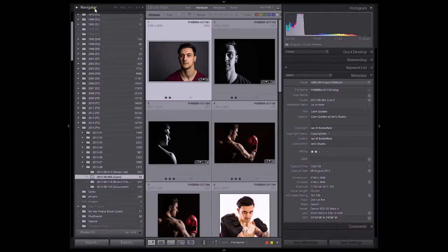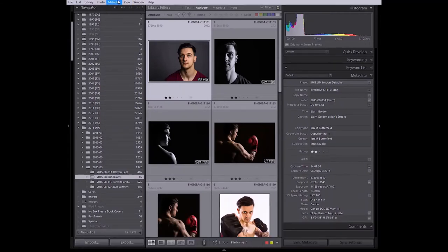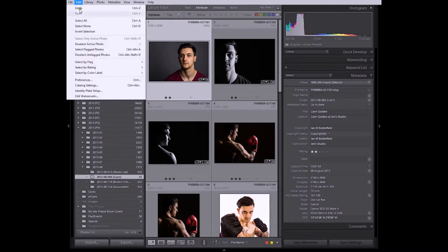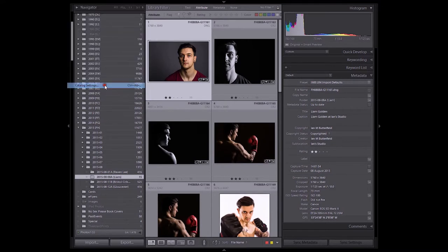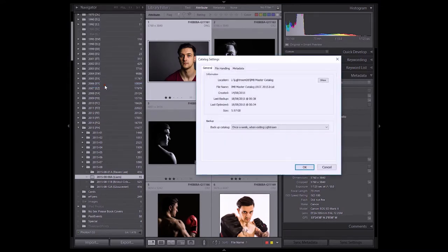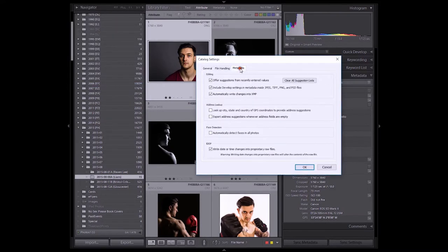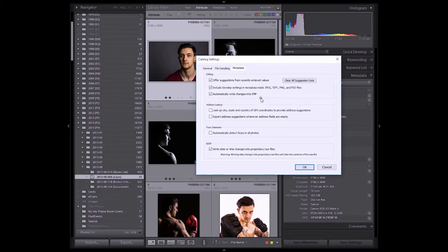The key factor is here on the preferences. So it's under catalogue settings and metadata and the option that needs to be set is this automatically write changes to XMP.